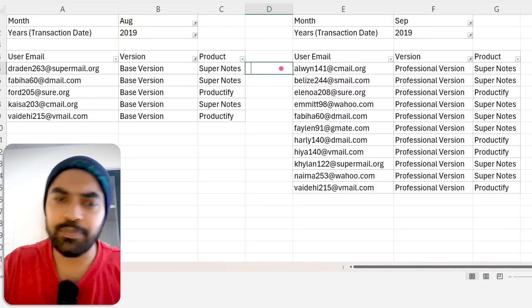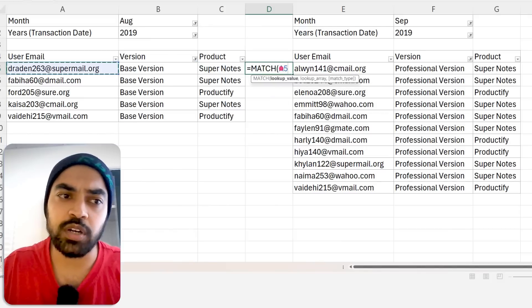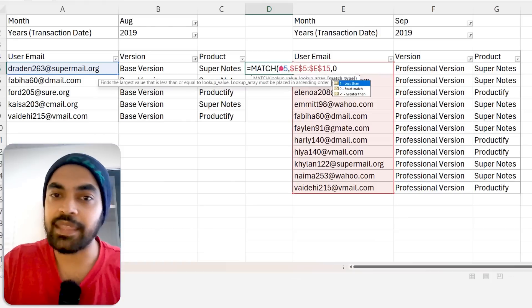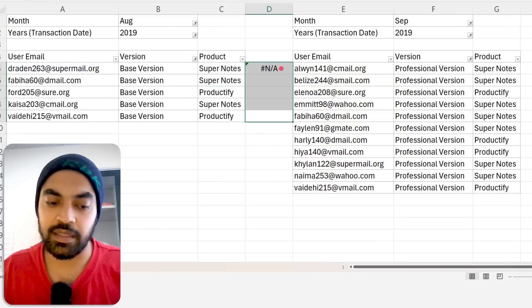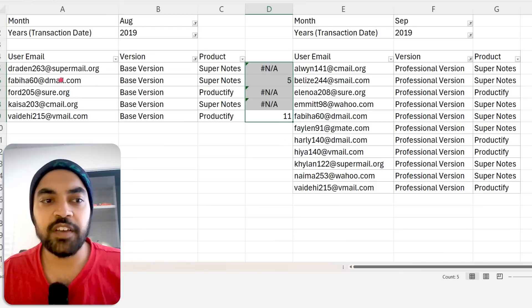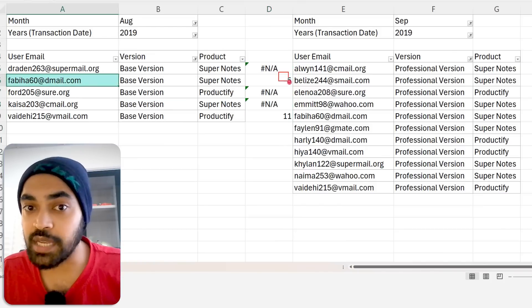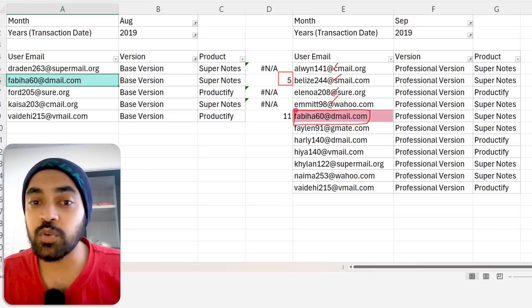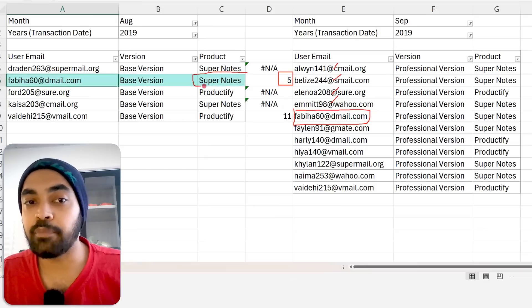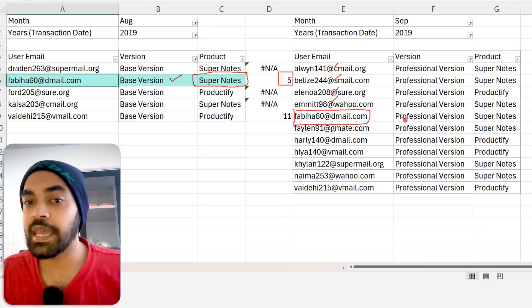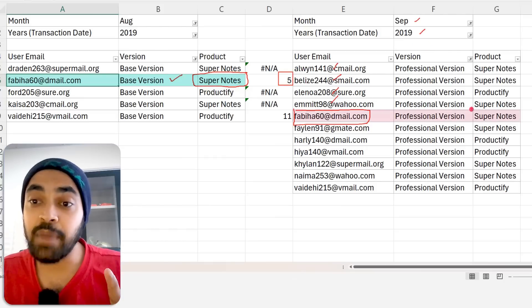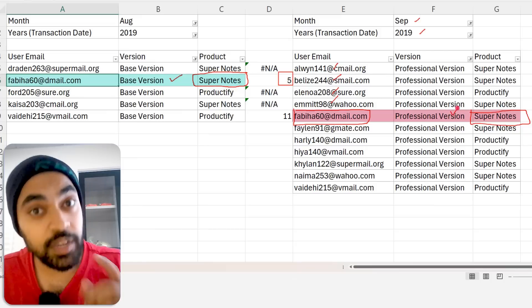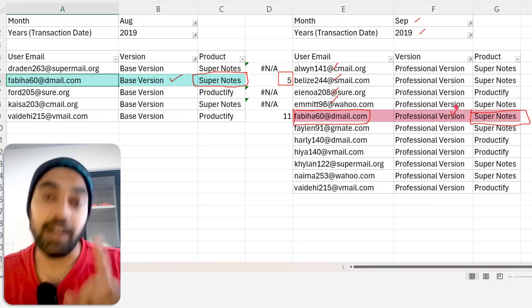I'm going to write a simple MATCH function to find that out. I match the user email and match it in the next month's column for an exact match. The first user shows row number five. This user was buying Super Notes basic version. In the next month, September 2019, they are again buying Super Notes — same product — but on the professional version. Absolutely valid upgrade.